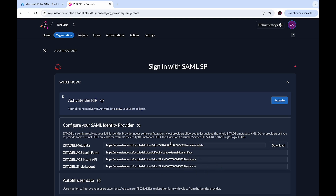Now you can see the Zitadel metadata and other URLs that you will need to configure your SAML identity provider. Zitadel here is the SAML service provider, and you get all the service provider URLs here. We need to go to EntraID next and add these details to our SAML application.